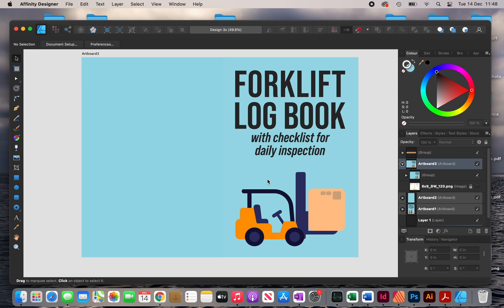Hi, in this video I'm going to show you how you can create a simple book cover like this one using Affinity Designer.